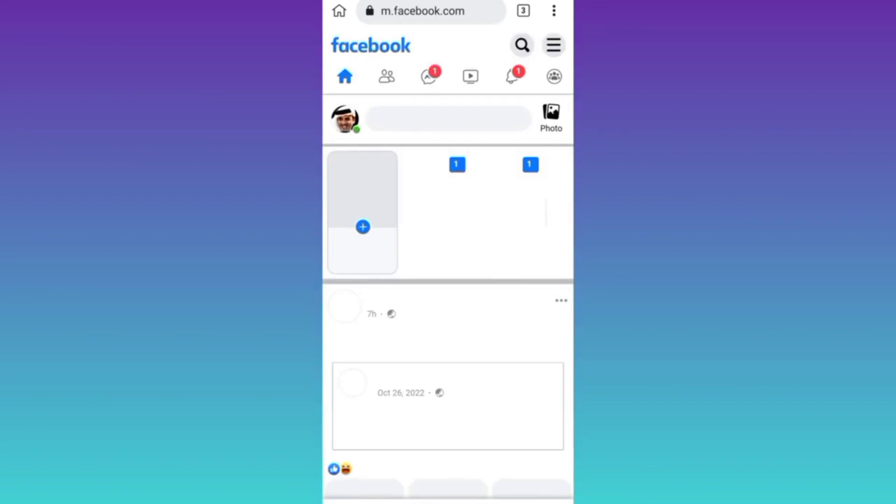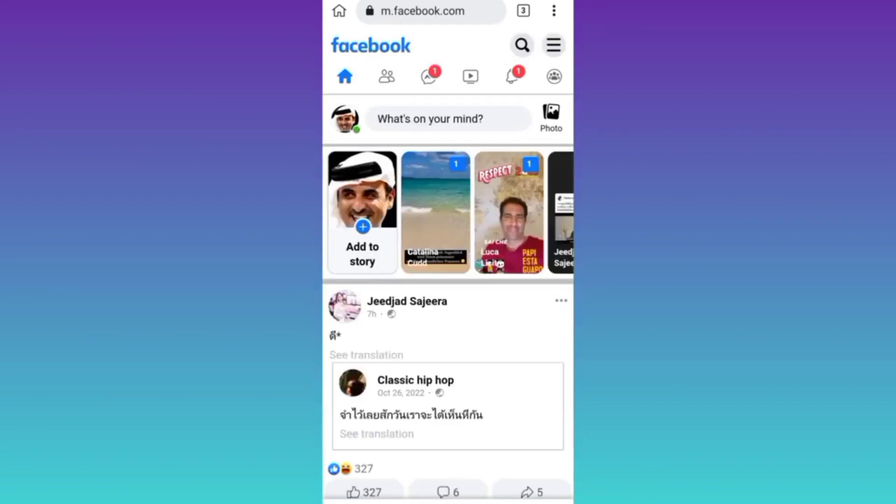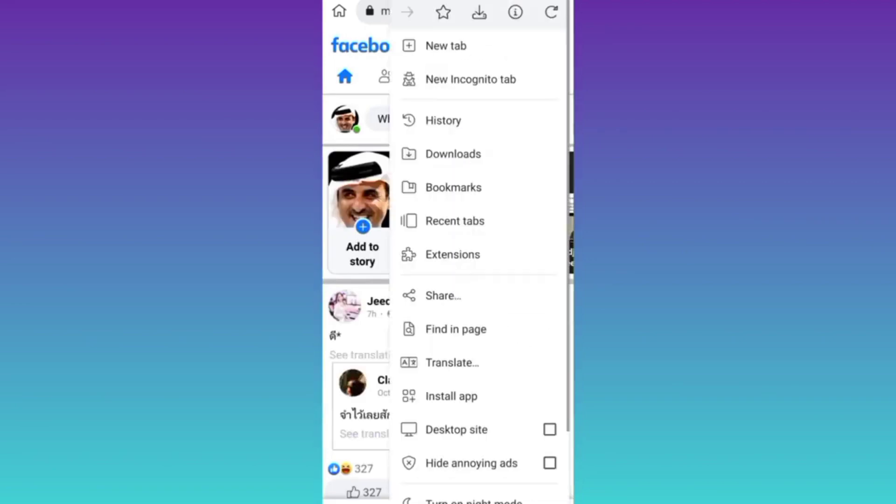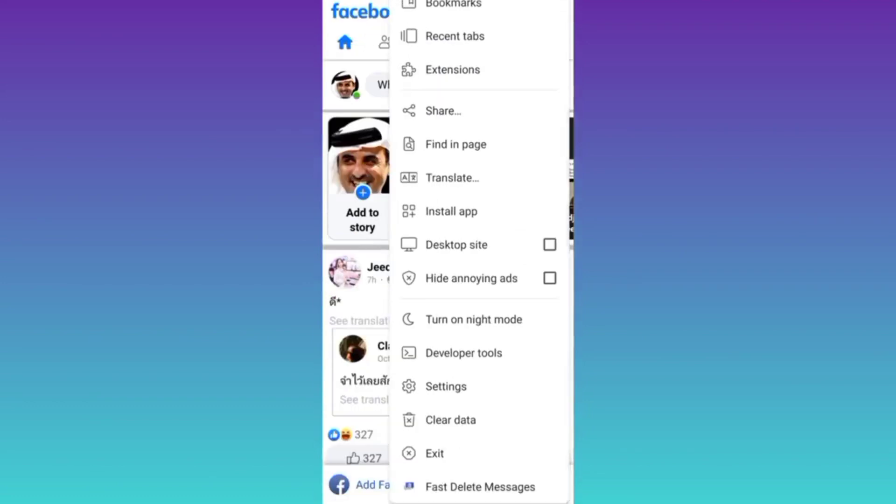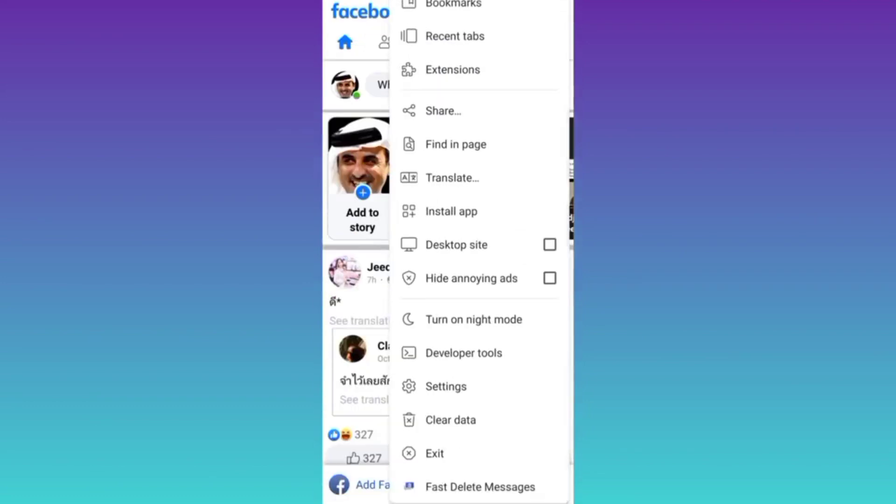Now once you have logged in, click on these three dots at the top right corner again. Scroll down and click on this fast delete messages option at end.